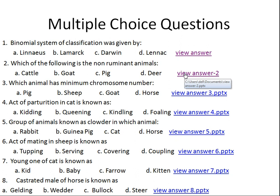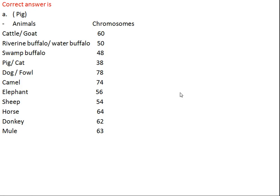Question number three: which animal has the minimum chromosome number? Option A: pig, Option B: sheep, Option C: goat, Option D: horse. The right answer is Option A, pig. The pig has the lowest chromosome number, that is 38, among all the options. Cattle and goat both have 60 chromosomes.